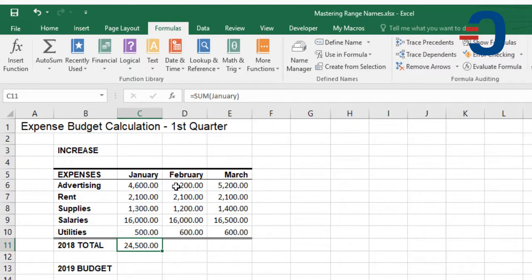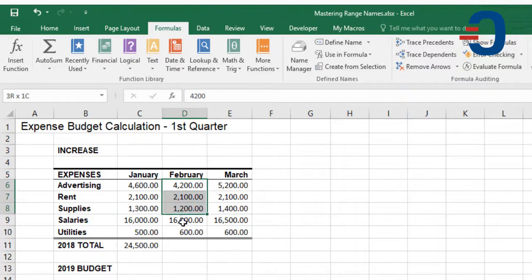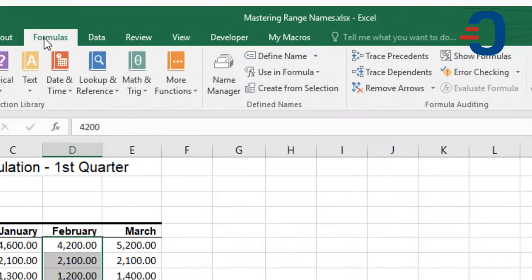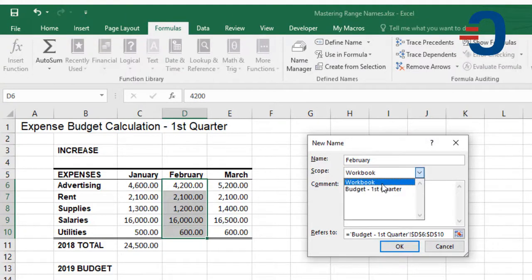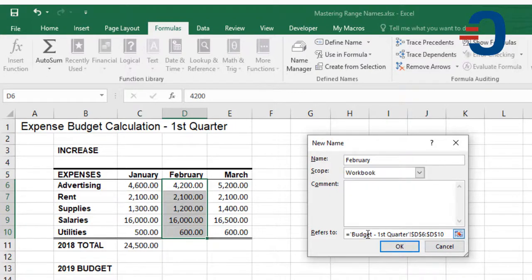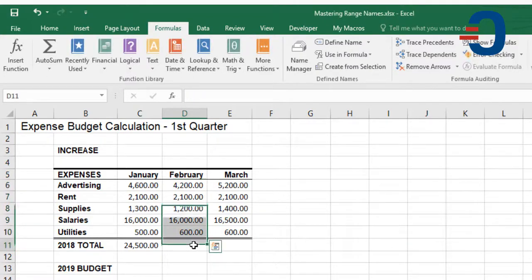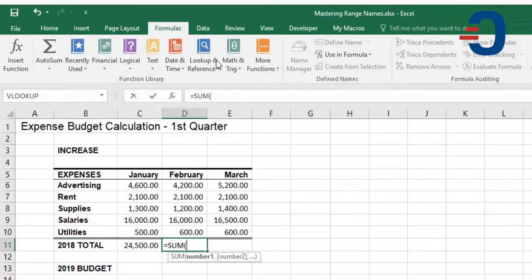The second method for assigning a name to a cell or group of cells is referred to as Define Name. Pre-select the cells you want to name, go to Formulas, then click Define Name. The name for what you've pre-selected will show up as February. The scope is the Workbook by default, but from Define Name you can scope it to the entire workbook or to the current sheet, such as Budget First Quarter. Comments are optional. Click OK. Once you have the name, you can use it in a SUM formula by going to Formulas and picking February, then press Enter.